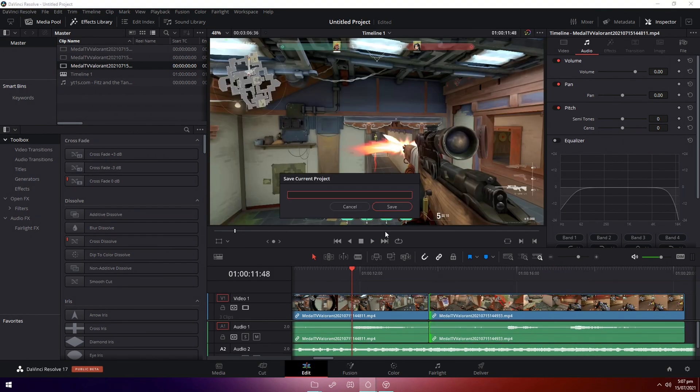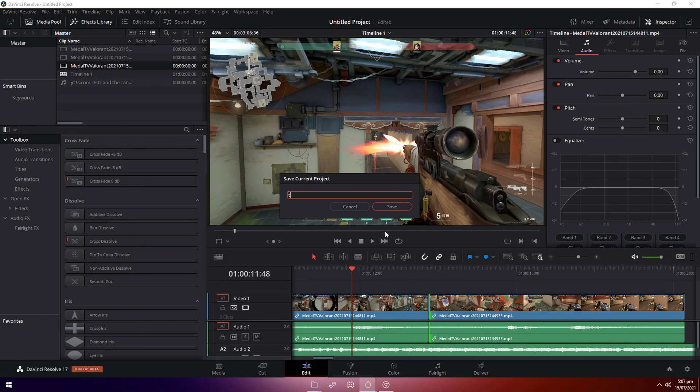And one thing I forgot to mention is you want to save as much as possible in between just so you don't lose any progress because DaVinci Resolve likes to crash a lot. So let's just name it Tutorial 2.